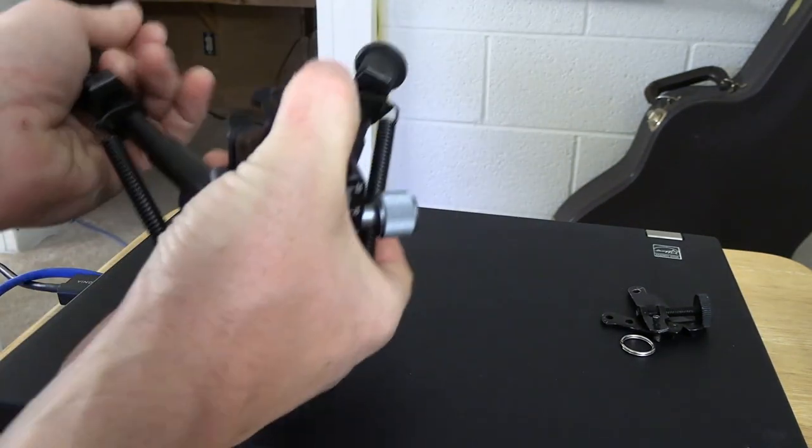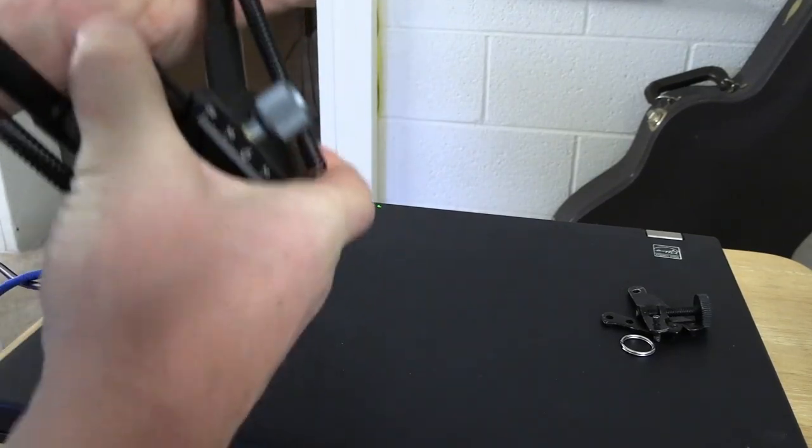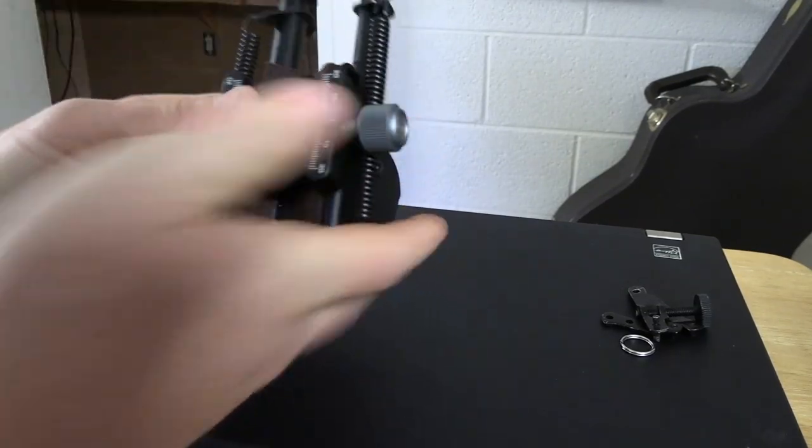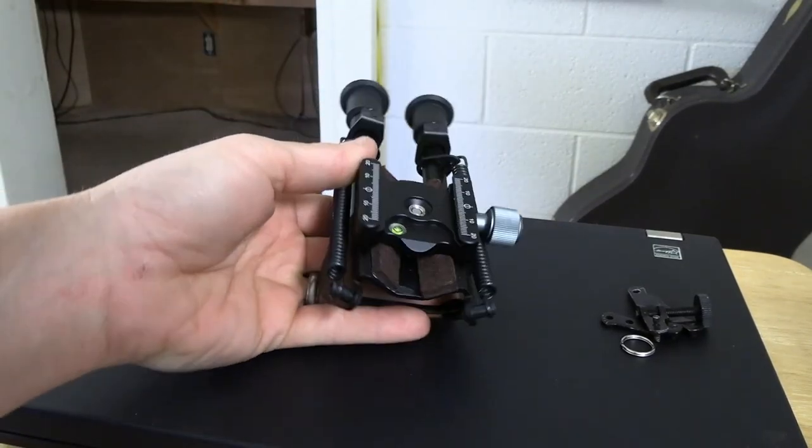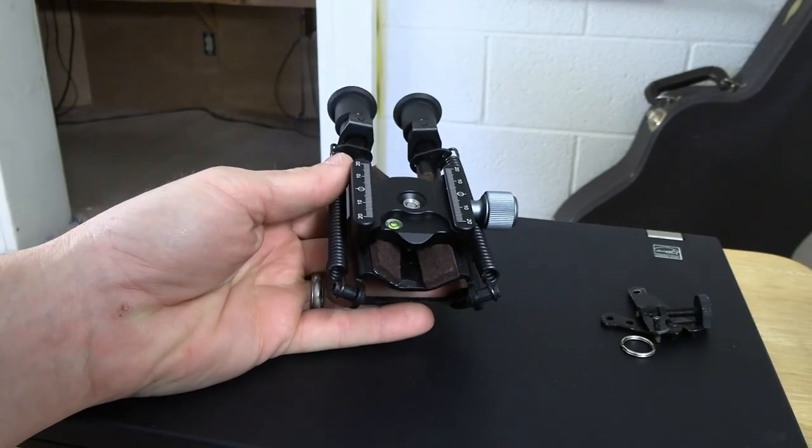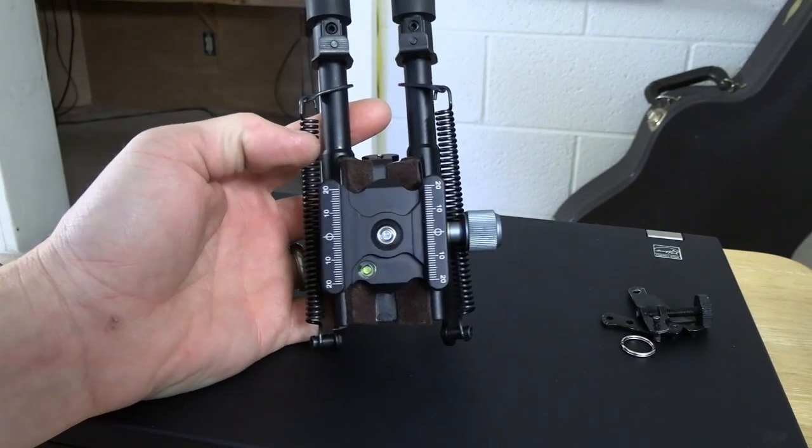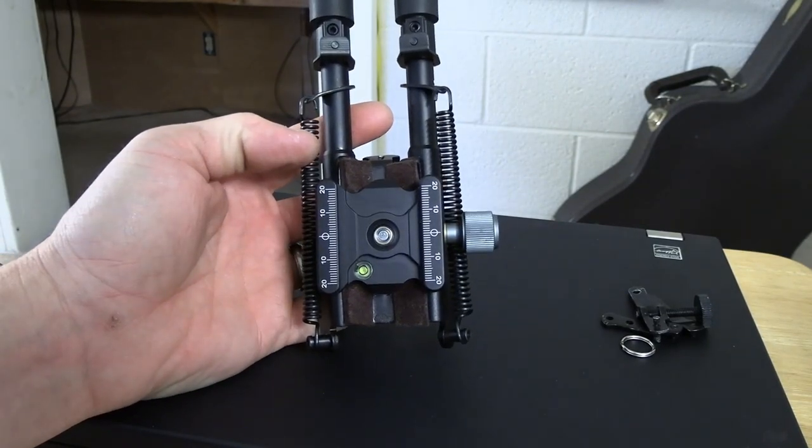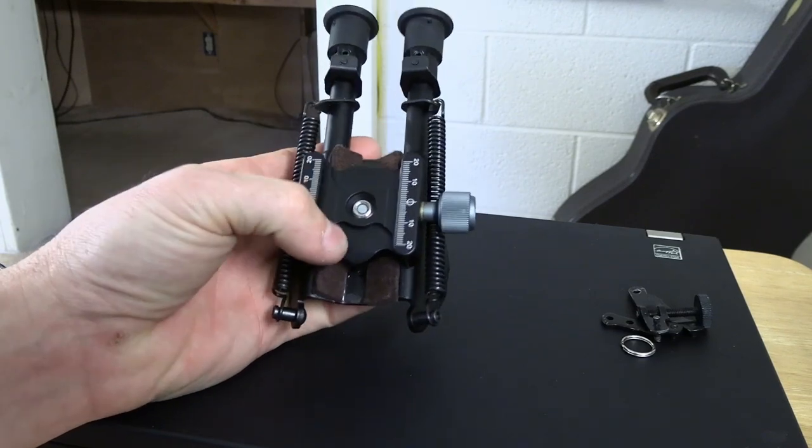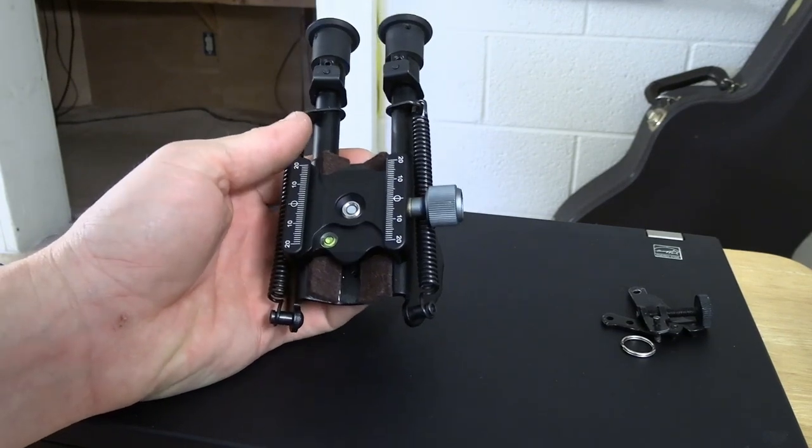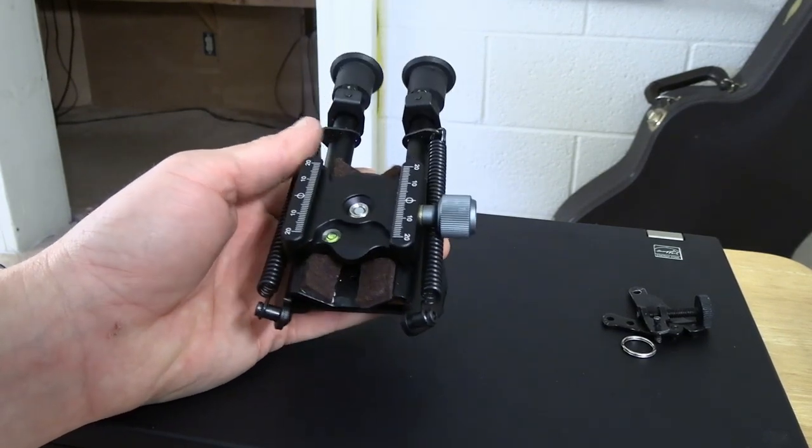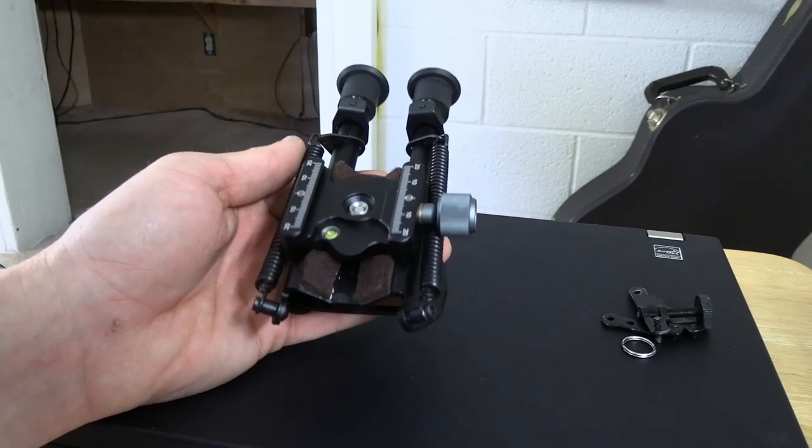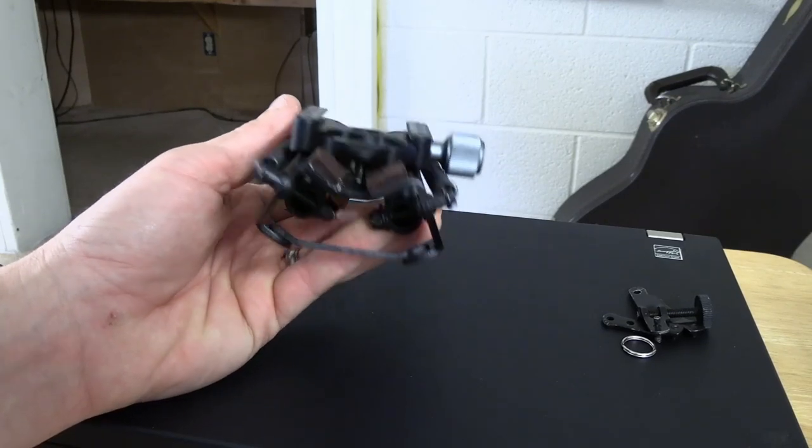Once you do that, you will have a bipod for your ARCA rail. You won't be able to see the level, so it's pretty much useless, but there is a DIY ARCA rail bipod.